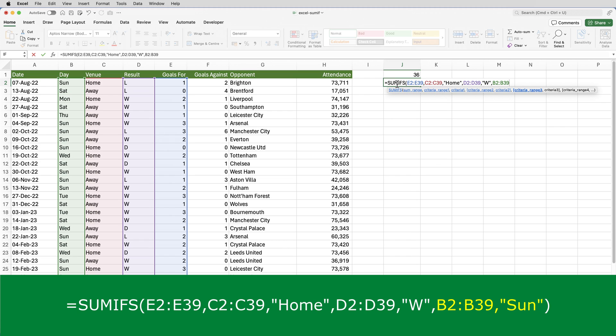By the way, if you're wondering why I'm typing in the ranges rather than selecting them, I'm just finding it's quicker because I know the data is going from row two to row 39.